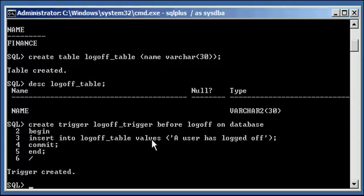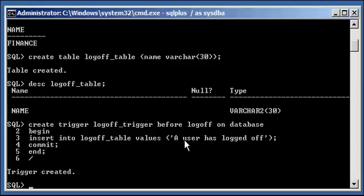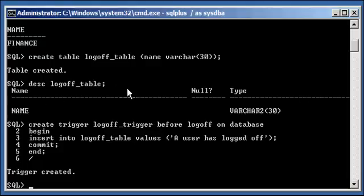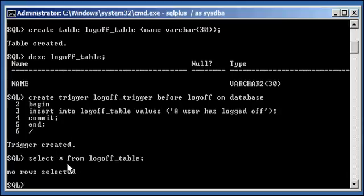The insert into logoff_table values. So in other words, every time a user attempts to log off the database before the connection is actually severed, Oracle will recognize that someone is trying to log off and will automatically insert this row into this logoff_table. So we do a select asterisk from logoff_table. We will see that there are no rows in it.